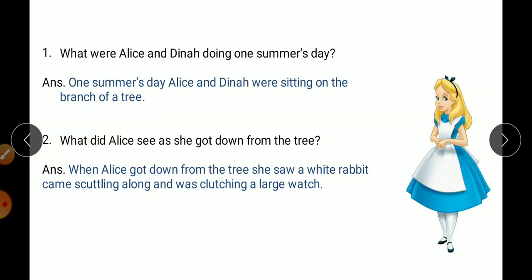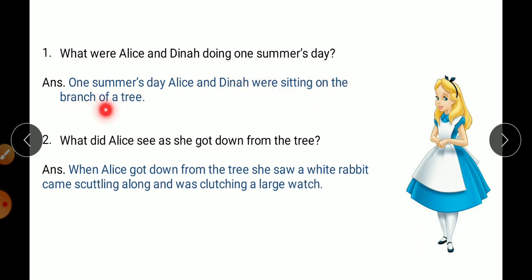First question: What were Alice and Deena doing one summer's day? One summer's day Alice and Deena were sitting on the branch of a tree. It is clearly mentioned in the chapter that it was a summer morning and both Alice and her kitten were sitting on the branch of a tree.